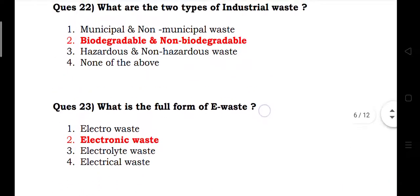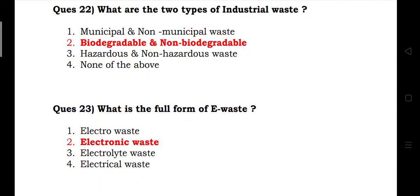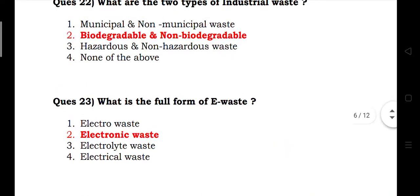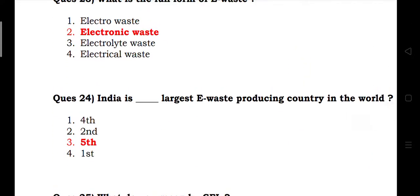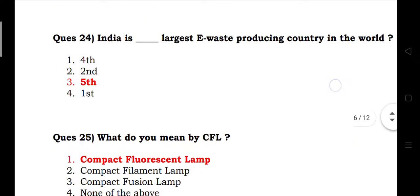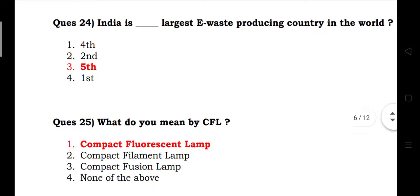What is the full form of e-waste? Answer: electronic waste. India is the 5th largest e-waste producing country in the world.